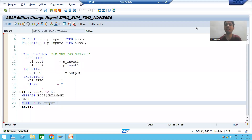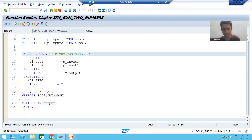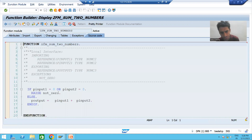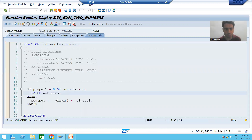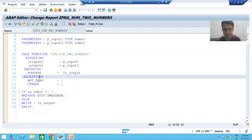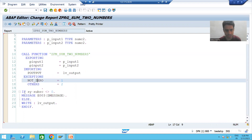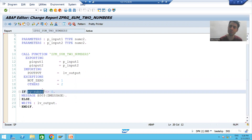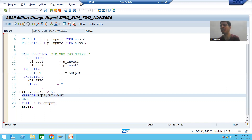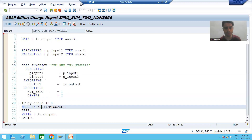Hello everyone, we will continue the topic of function modules. In the previous video, we took one exception in the exception tab of the function module, we raised the exception, we called the function module again through the pattern button. If some exception is raised, sy-subrc will not be equal to zero, and we gave one error message. For better understanding, we will see this flow in the debugging mode, so I will put a breakpoint.